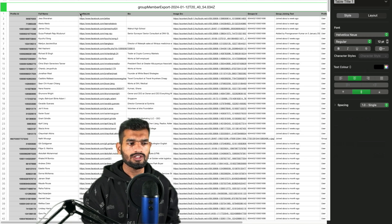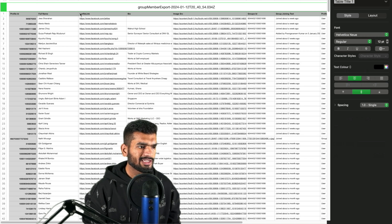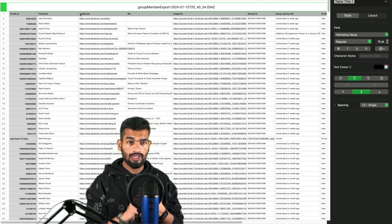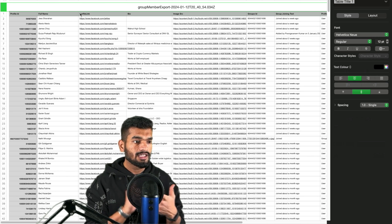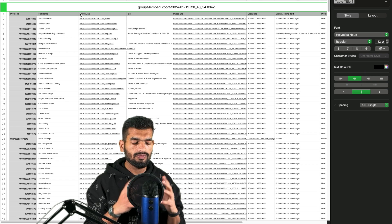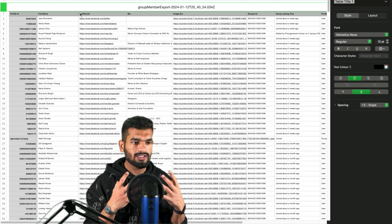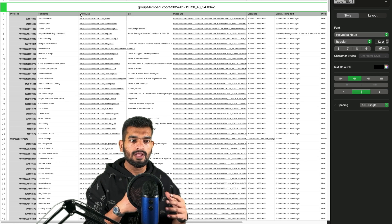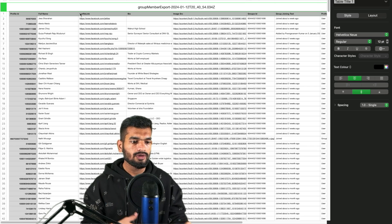This is how the CSV looks like. You get their profile ID, their full name, their profile link, what is written in their bio, their image URL, their group ID, and when did they join the group.